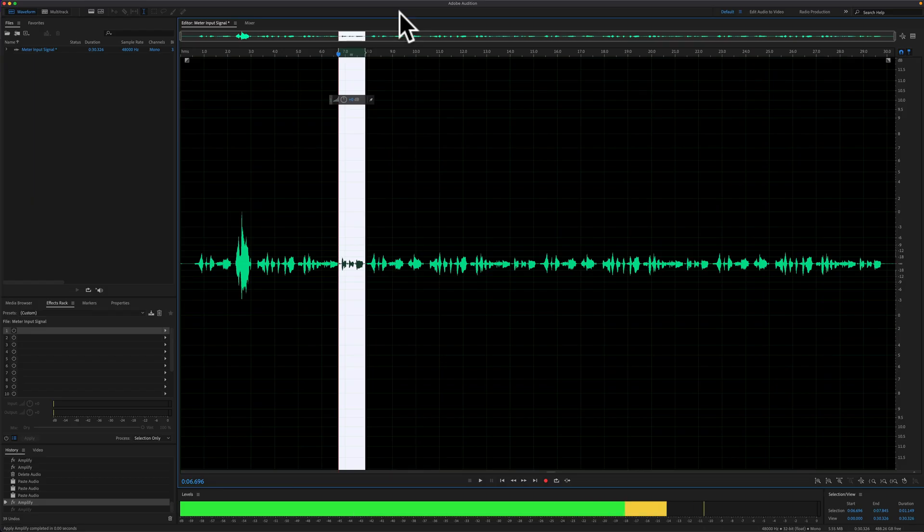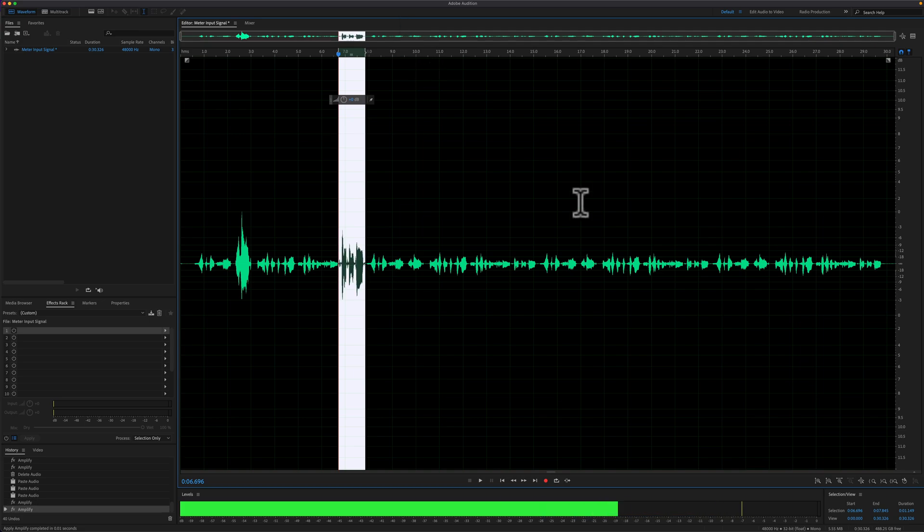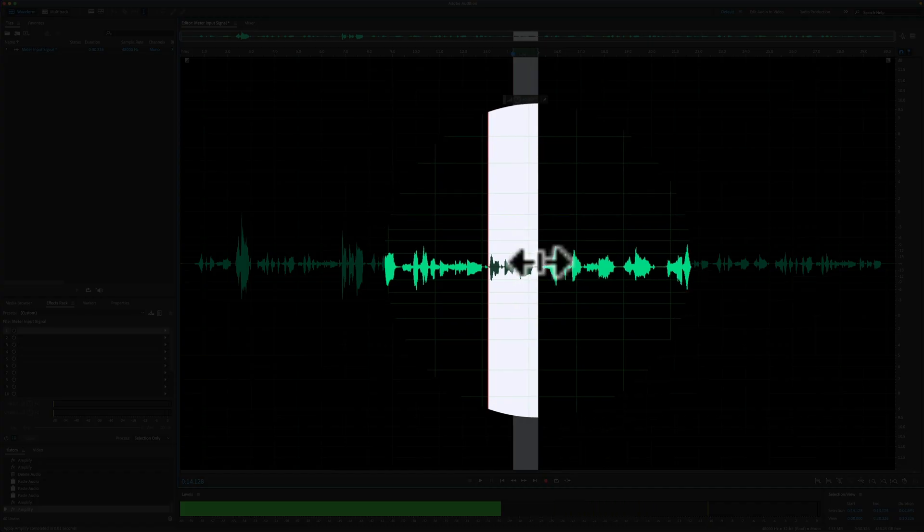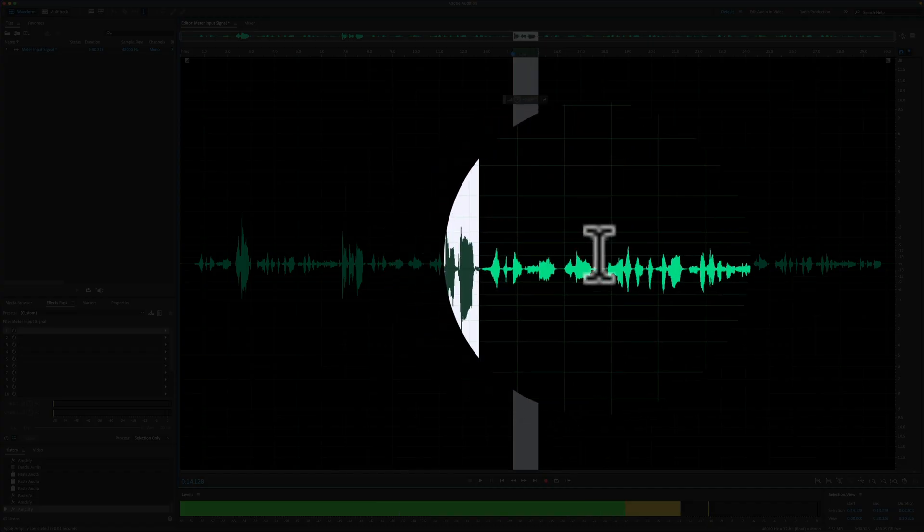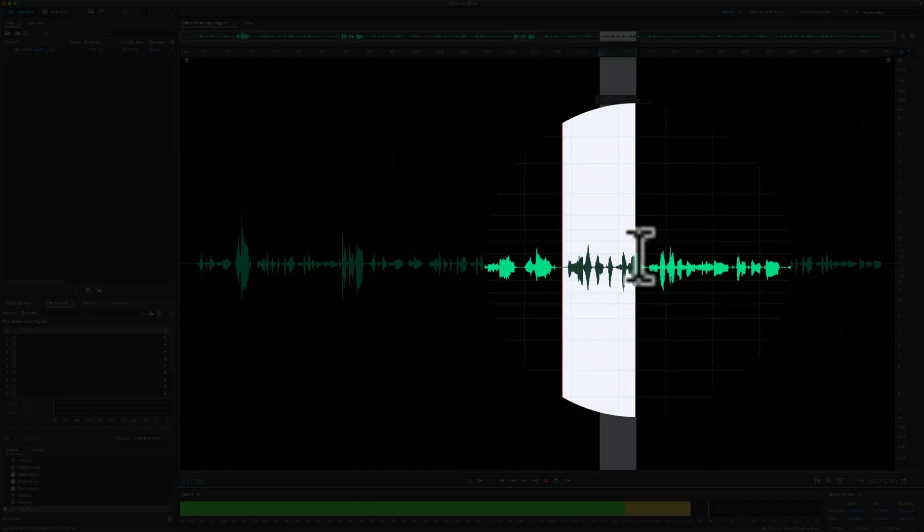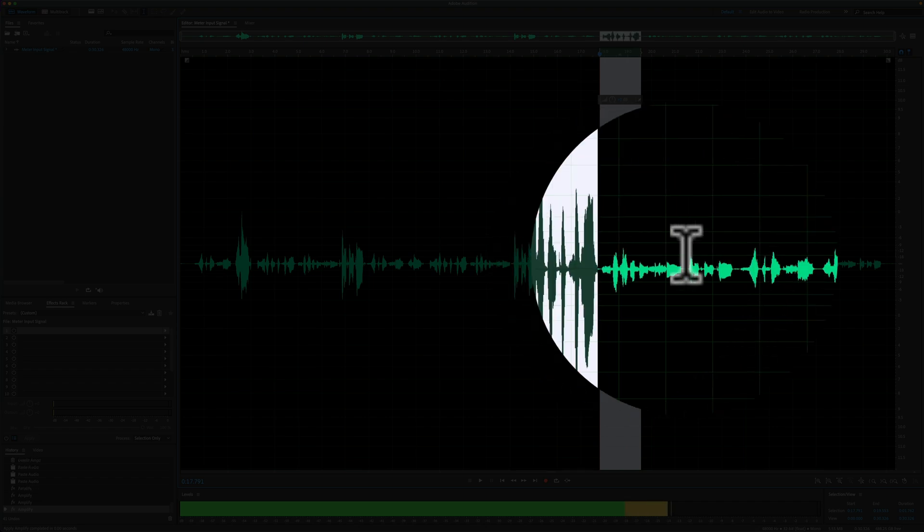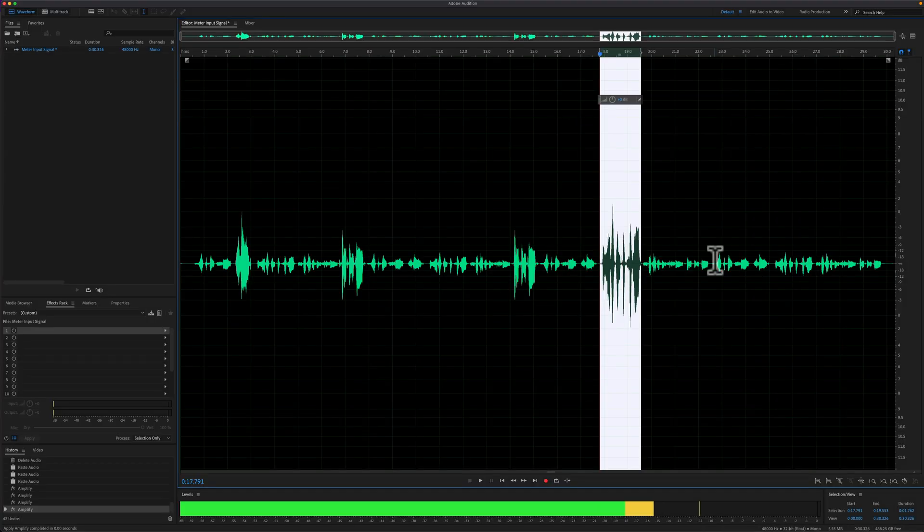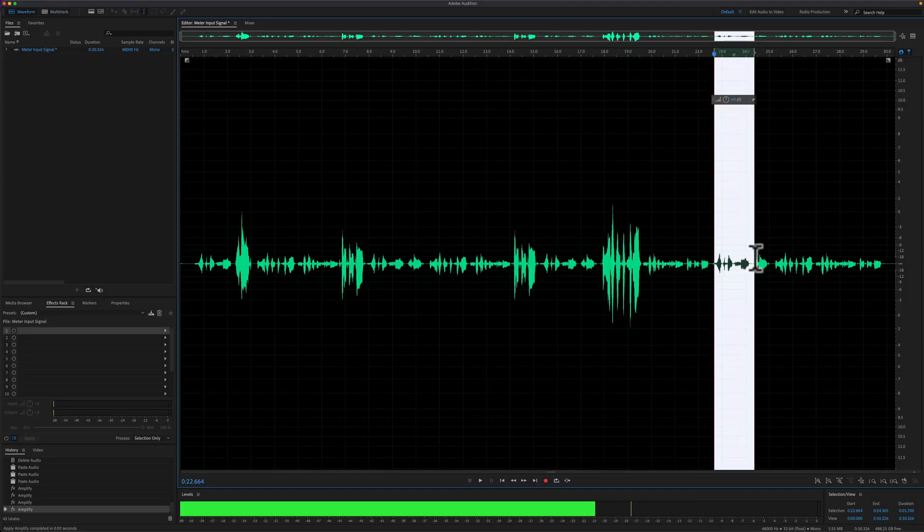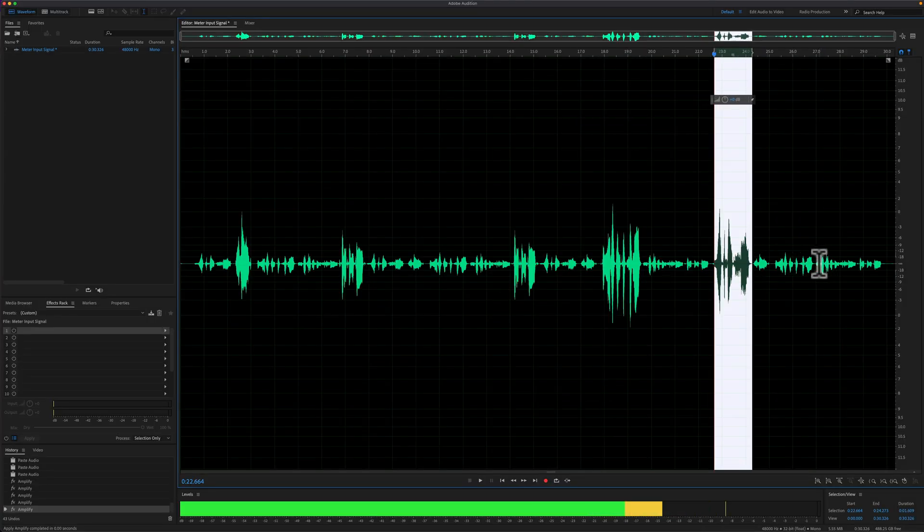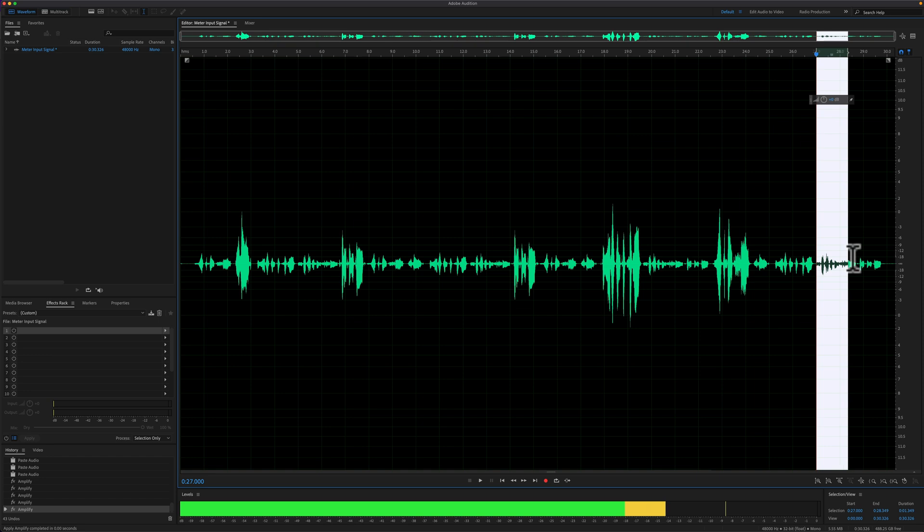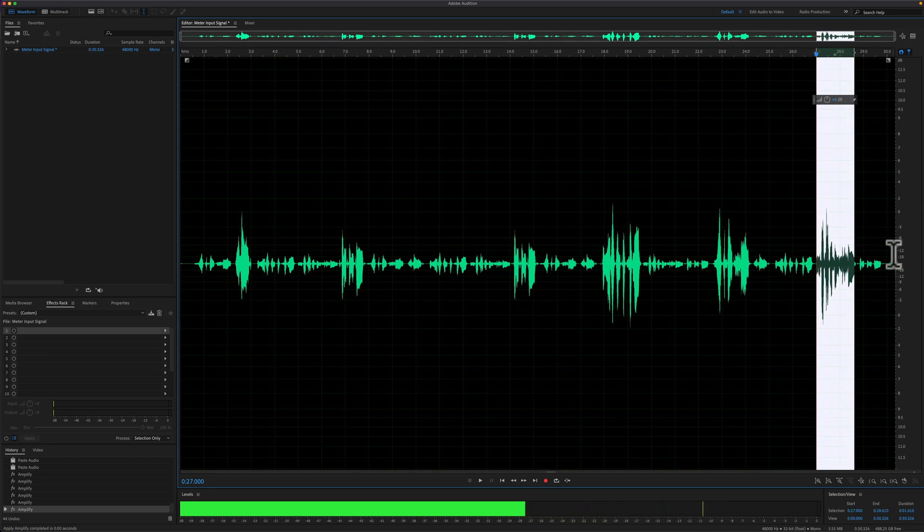In this tutorial, I'm going to show you how to repeat the last command. So if you make a change to your audio in the waveform view of Adobe Audition, I'm going to show you how to quickly repeat that action to really speed up your editing workflow.